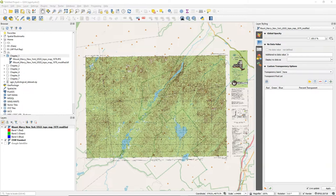So this is how you can check if any layer that you have downloaded or georeferenced is in the correct location by using base maps.